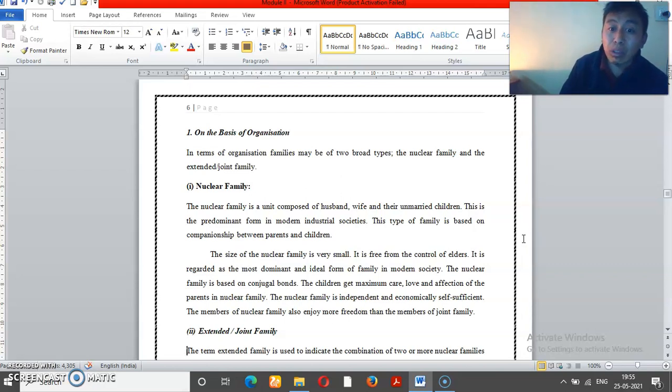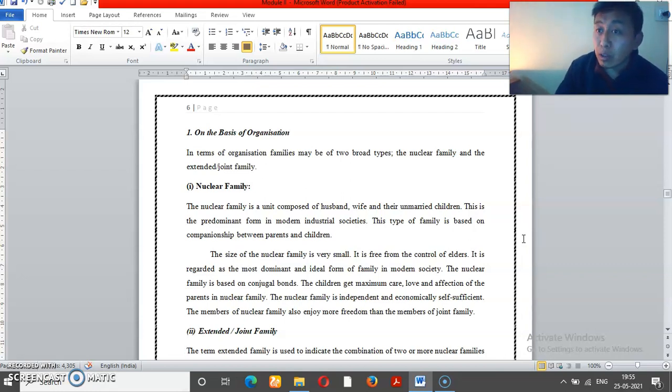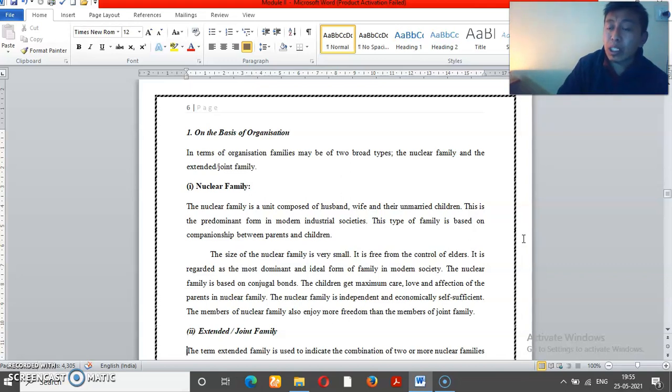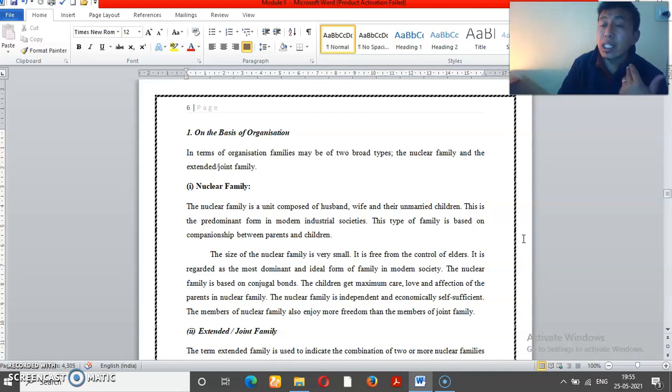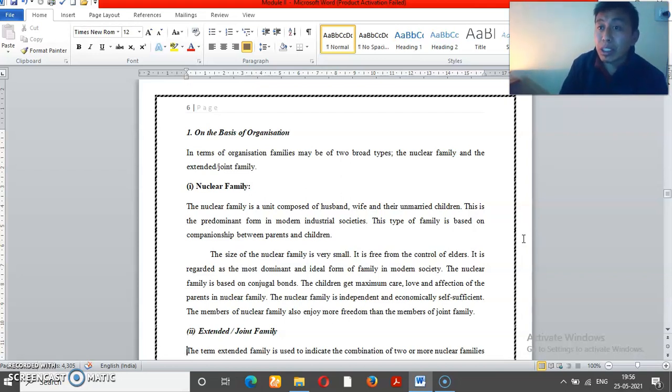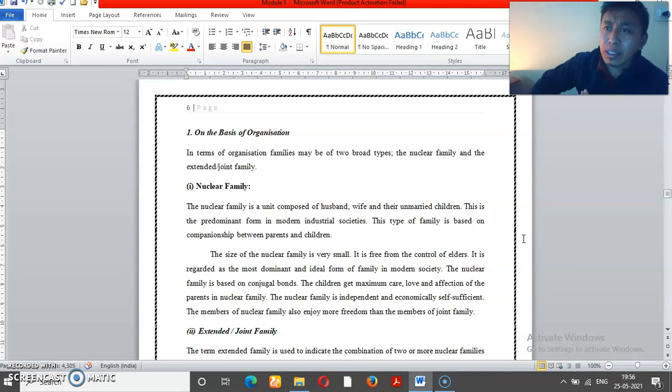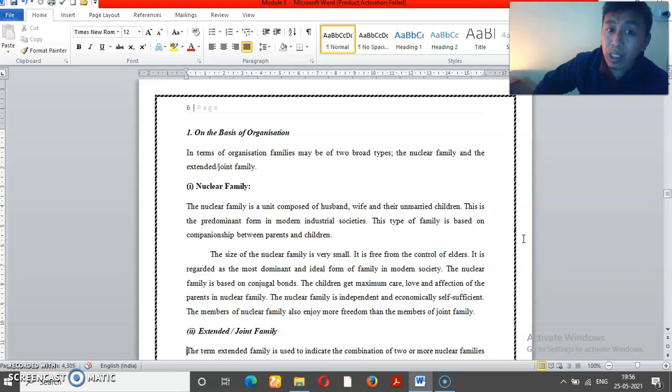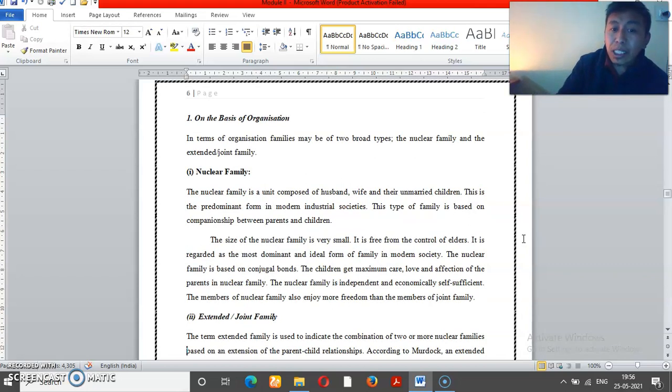This form of family exists in every society, but particularly in industrial societies. With evolution of society, industrialization, individualism - families become more independent. Nuclear families are more popular in capitalist, industrial, or urban societies.